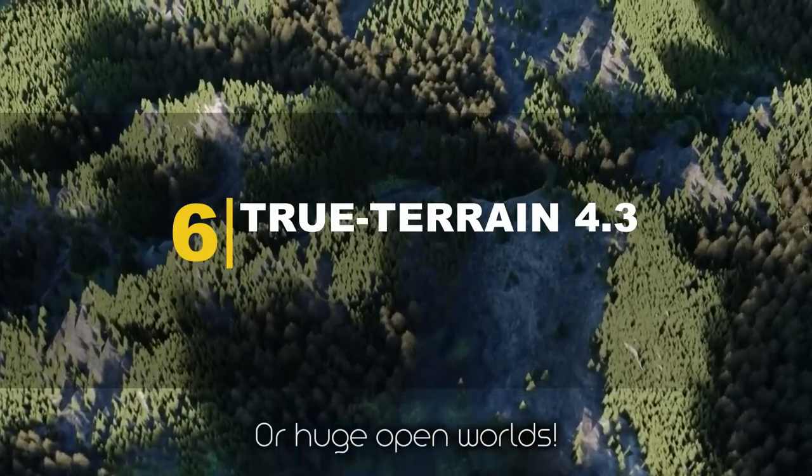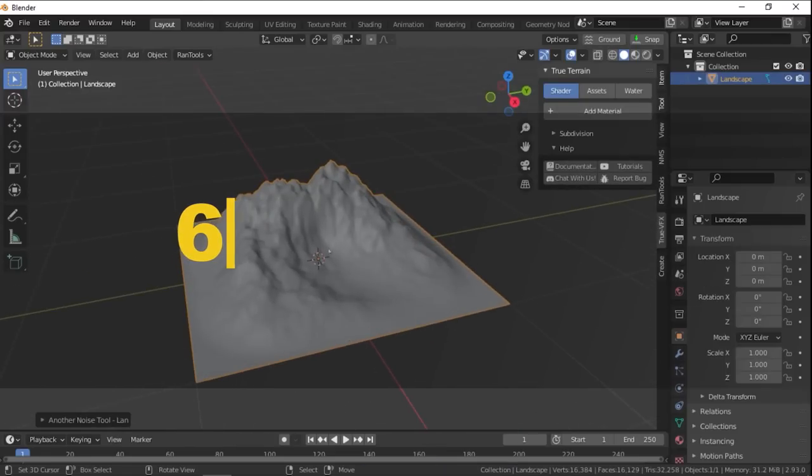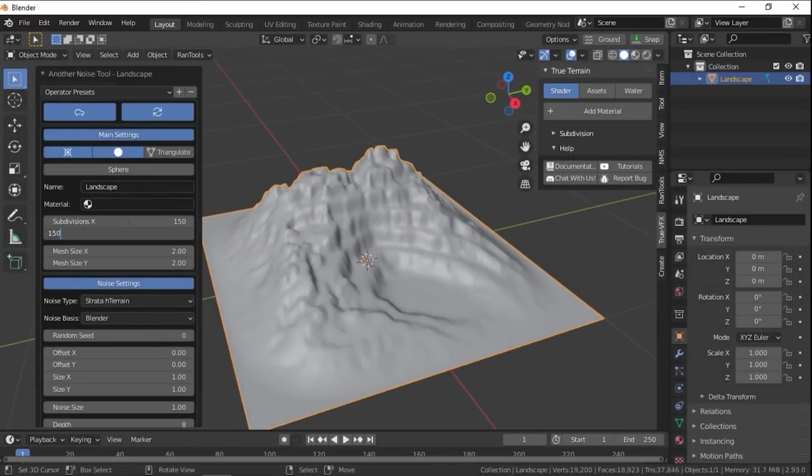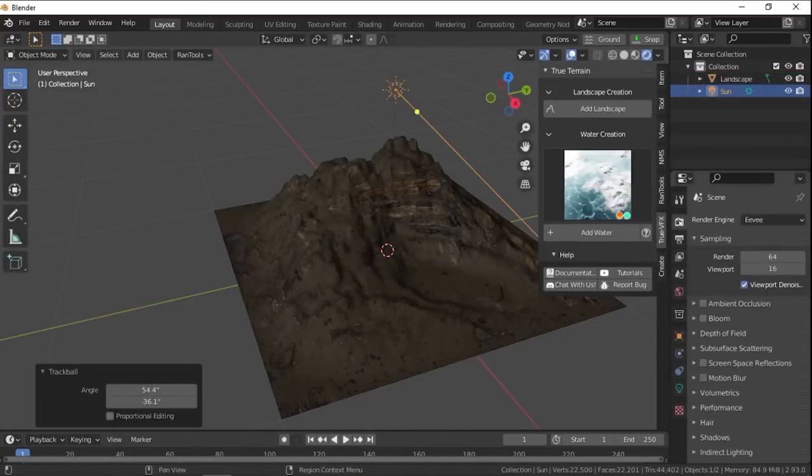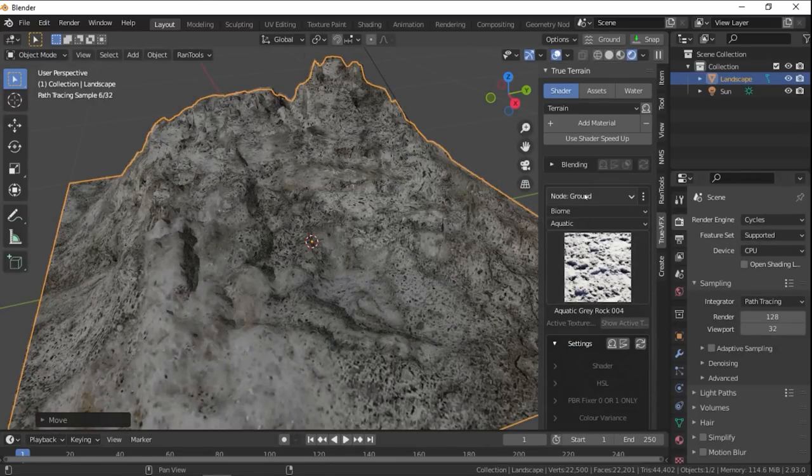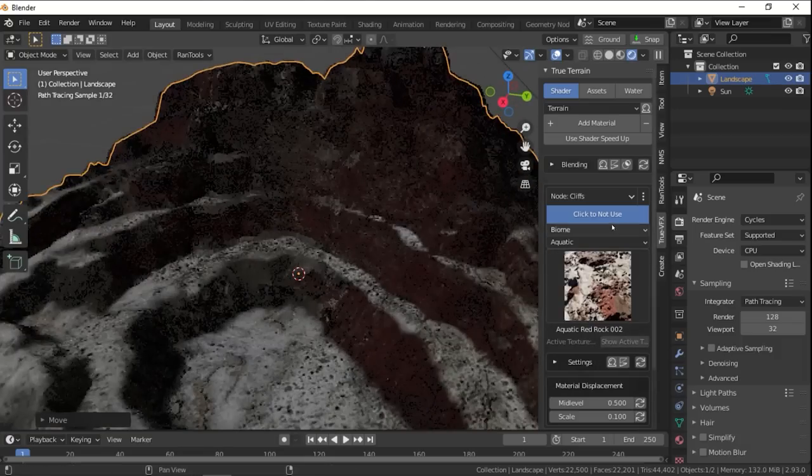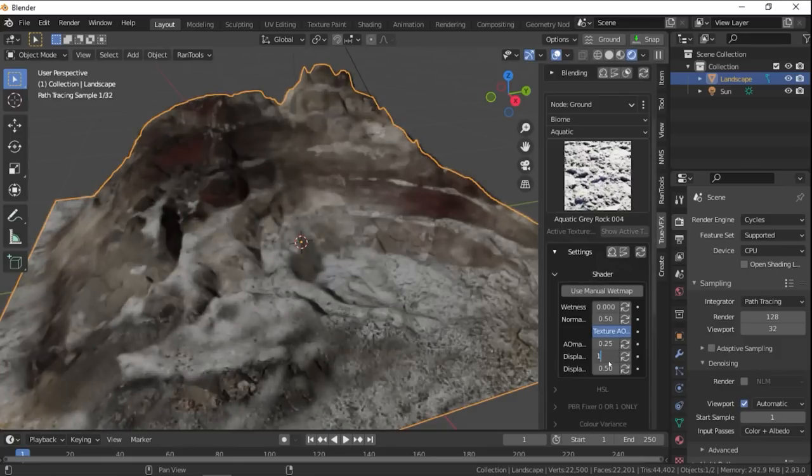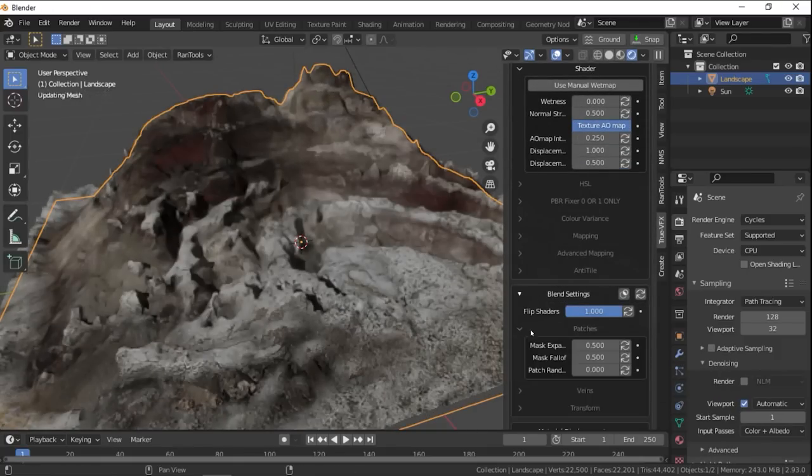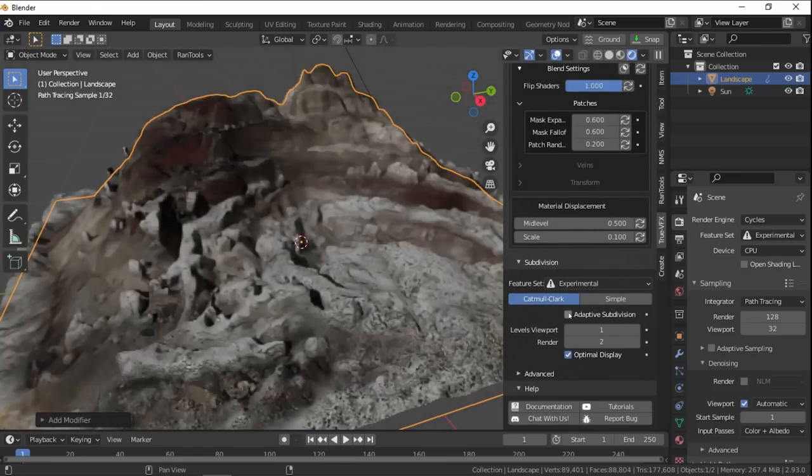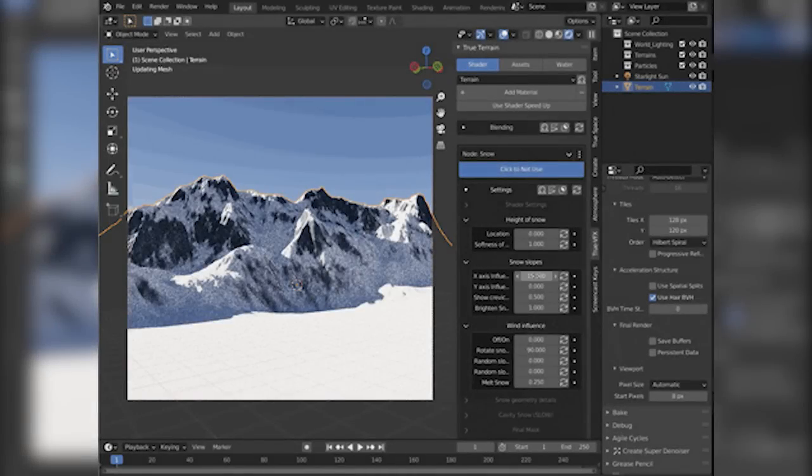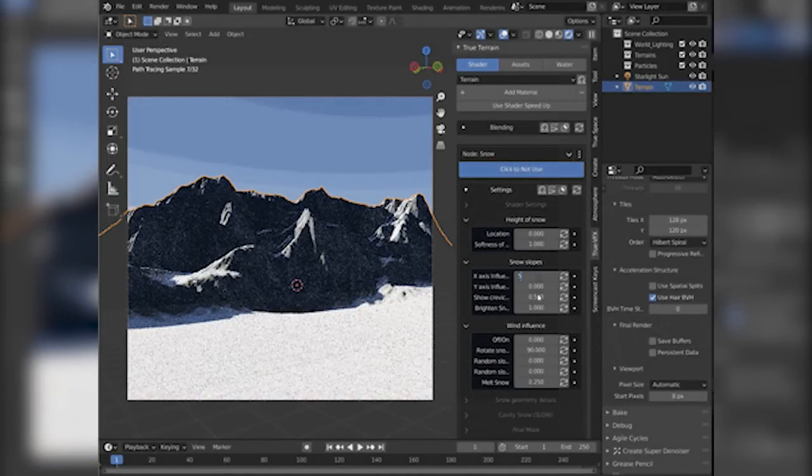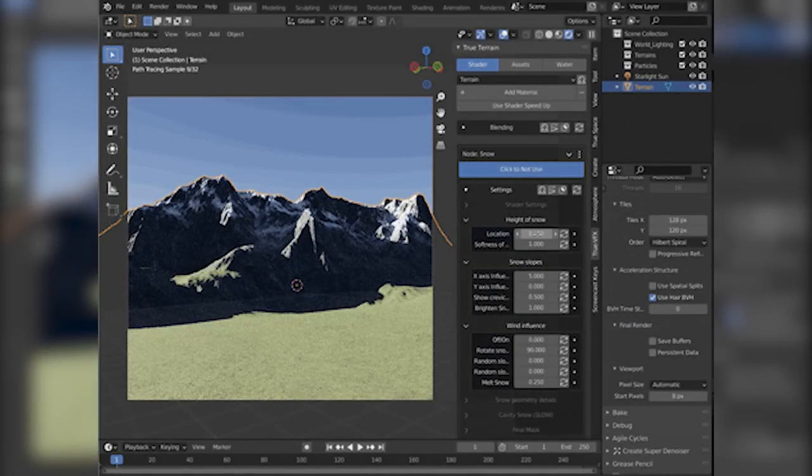Another add-on that I really like is True Terrain from TrueVFX. The add-on allows you to create environments in Blender easily, which is a huge time-saver. You can create terrains using Blender's built-in ANT system with the provided height maps. You can also add materials to the terrain you've created, where you can explore up to 165 seamless terrain textures to produce realistic landscapes.